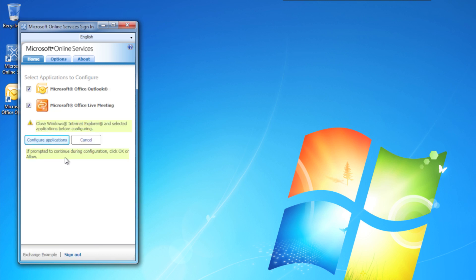It should bring you to a window like this. If it has asked you anything about Internet Explorer 8, go ahead and just click Continue.